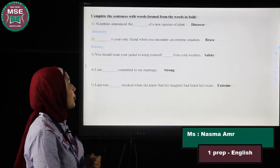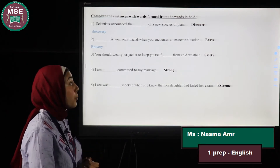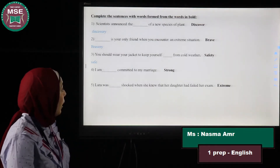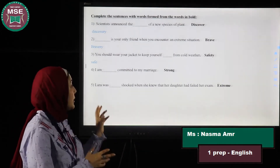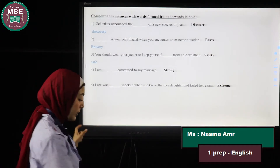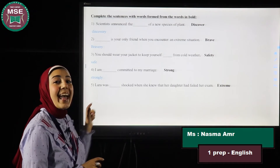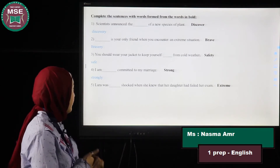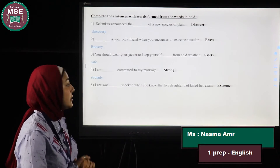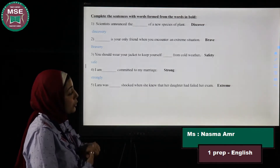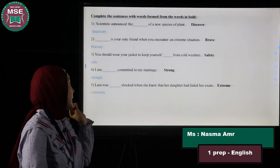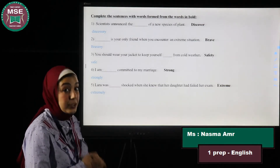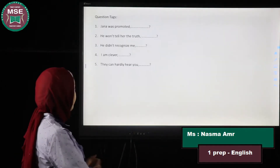Number three: You should wear your jacket to keep yourself safe from cold weather. 'Safe' is an adjective. Number four: I am strongly committed to my marriage. Whenever a word ends in '-ly,' it's an adverb. Number five: Laura was extremely shocked when she knew that her daughter had failed her exam. 'Extremely' is also an adverb.